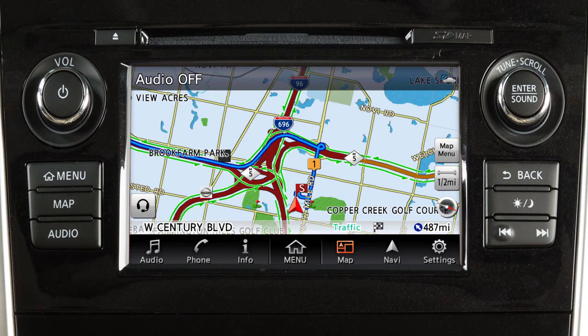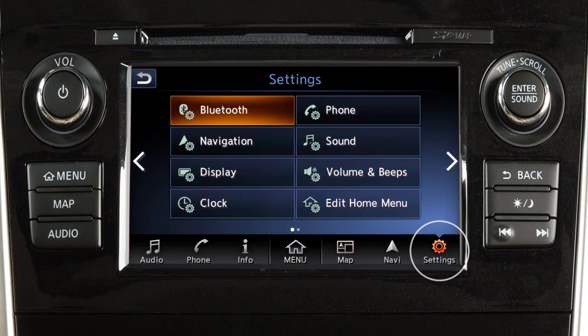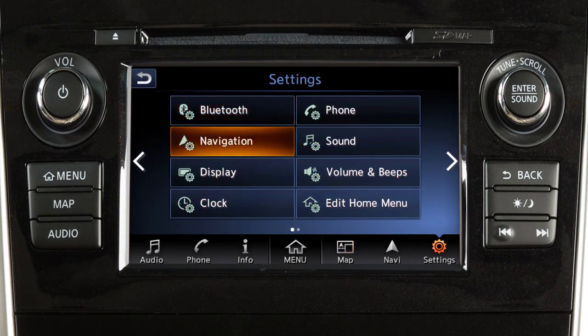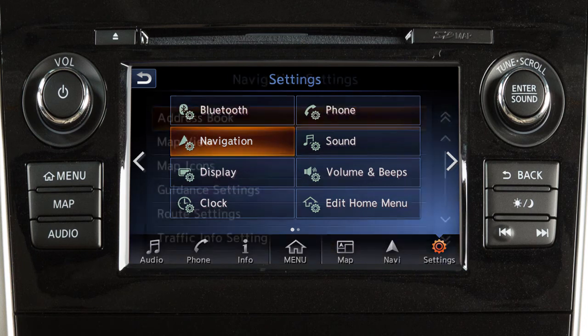To adjust the settings for the navigation system, touch Settings on the launch bar and then touch Navigation.